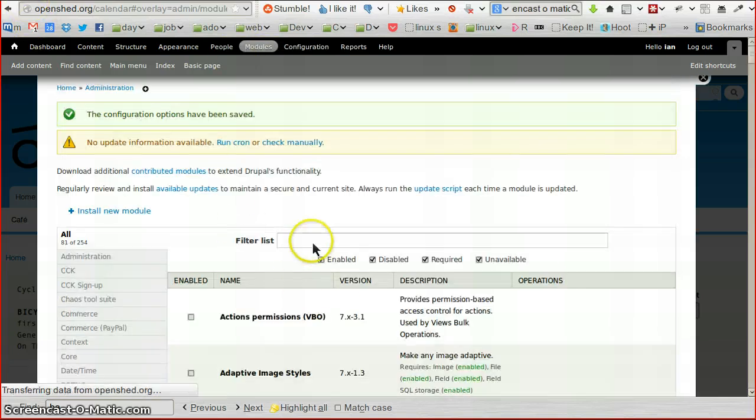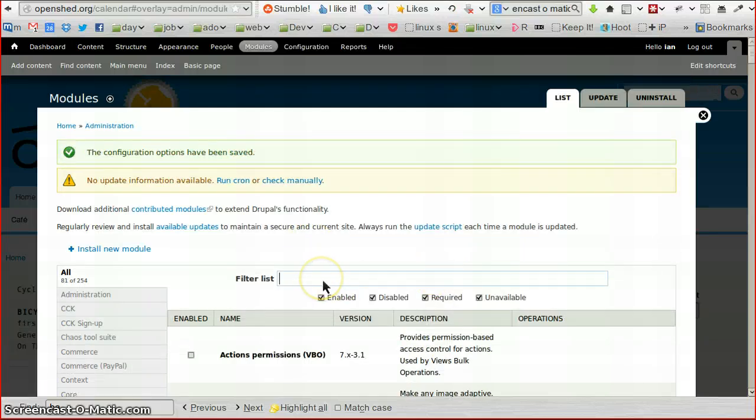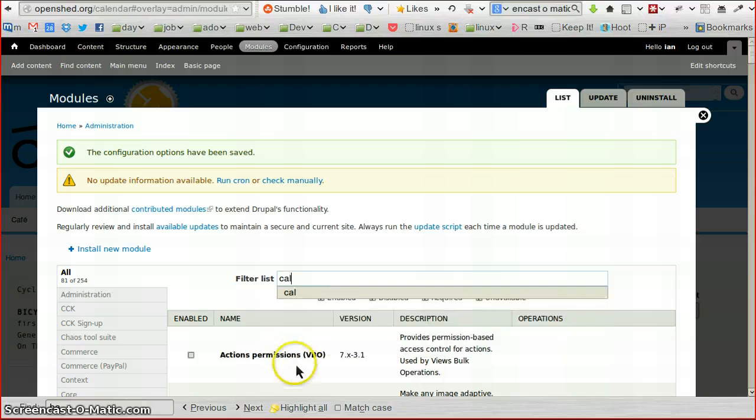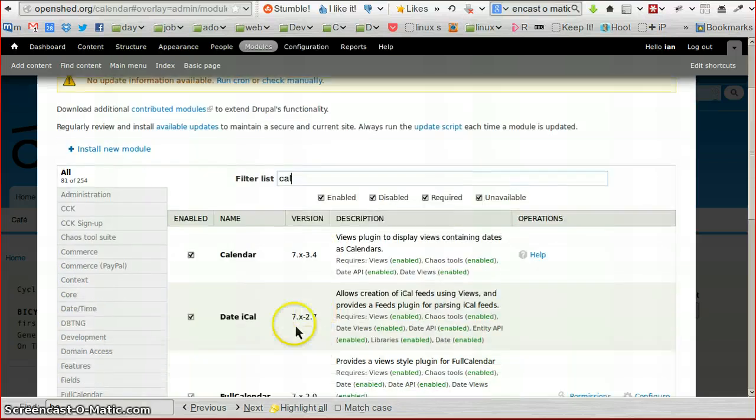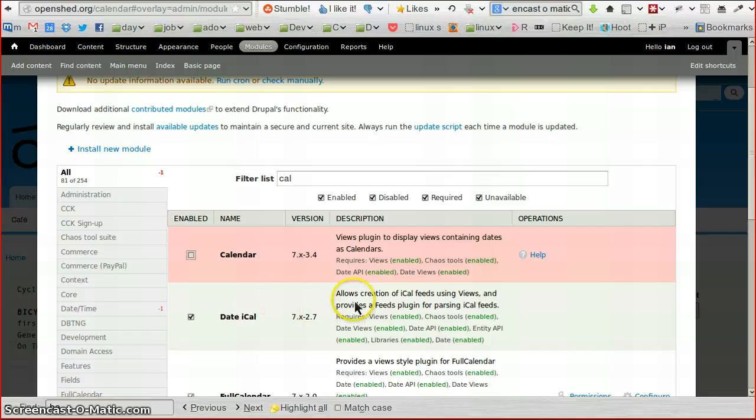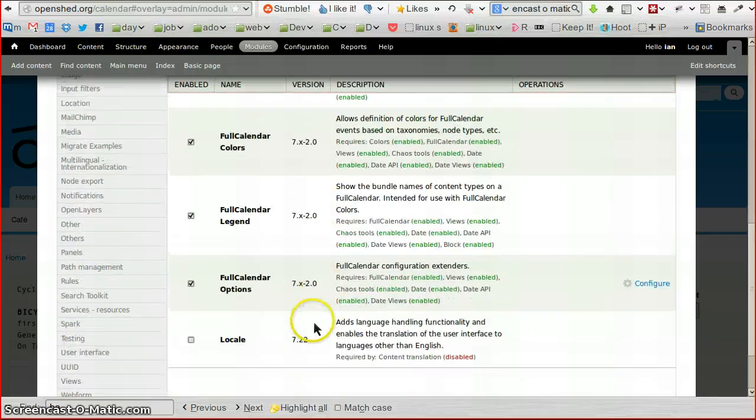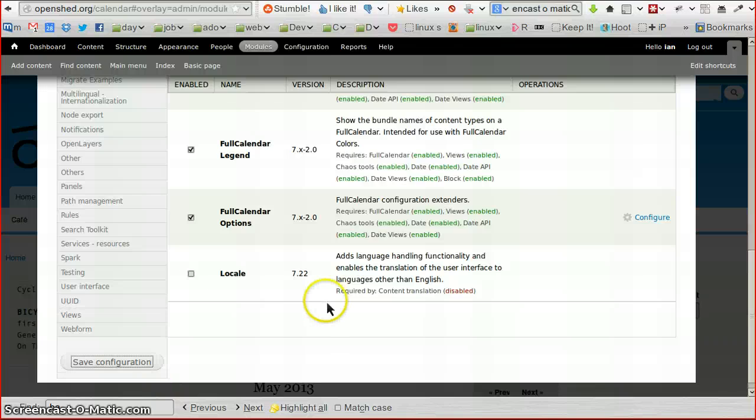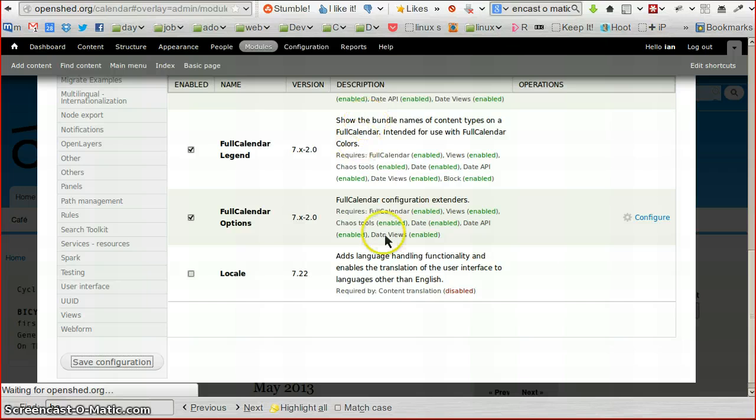So I'm just going to pull up my Calendar and untick and disable the standard calendar module. Again, save that configuration and move on to the next part of this process.